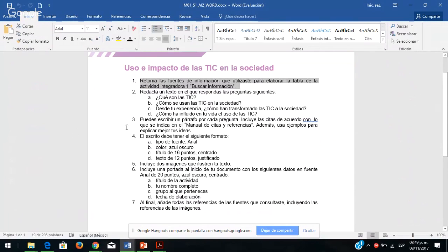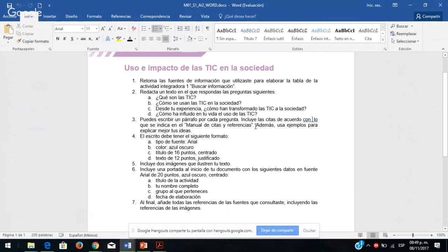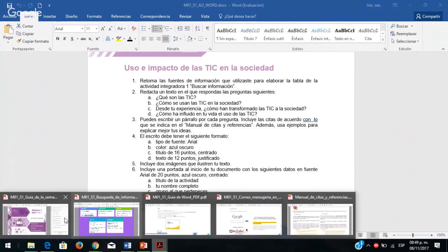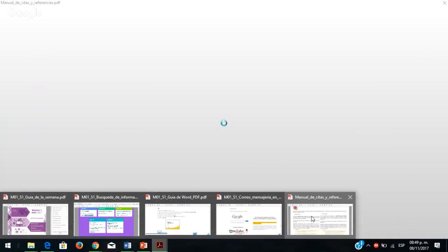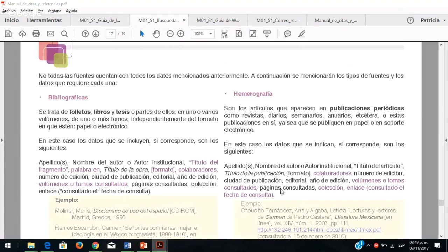Retoma las fuentes de información que utilizaste para elaborar la tabla de la actividad integradora número uno. Redacta un texto en el que respondas las siguientes preguntas, puedes escribir un párrafo por cada pregunta. Incluye las citas de acuerdo con lo que se indica en el manual de citas y referencias que acabamos de revisar.